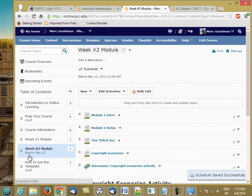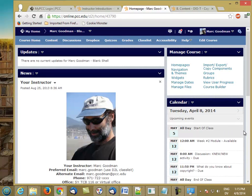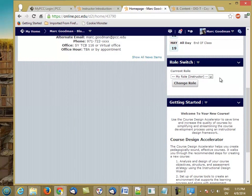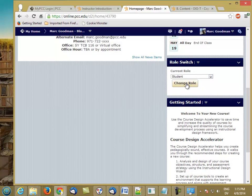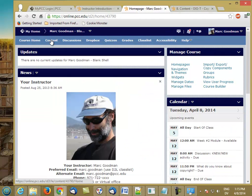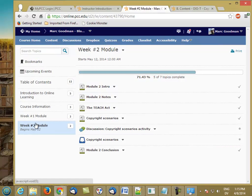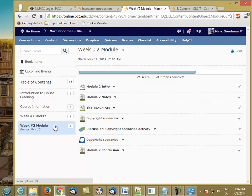You'll see that begins May 12th has been added to the table of contents. And if I switch to the student role and go to the content tab, I see that module two is in here, but it begins May 12th, but I can't actually access any of these assignments. I can see them, but I can't actually activate them.